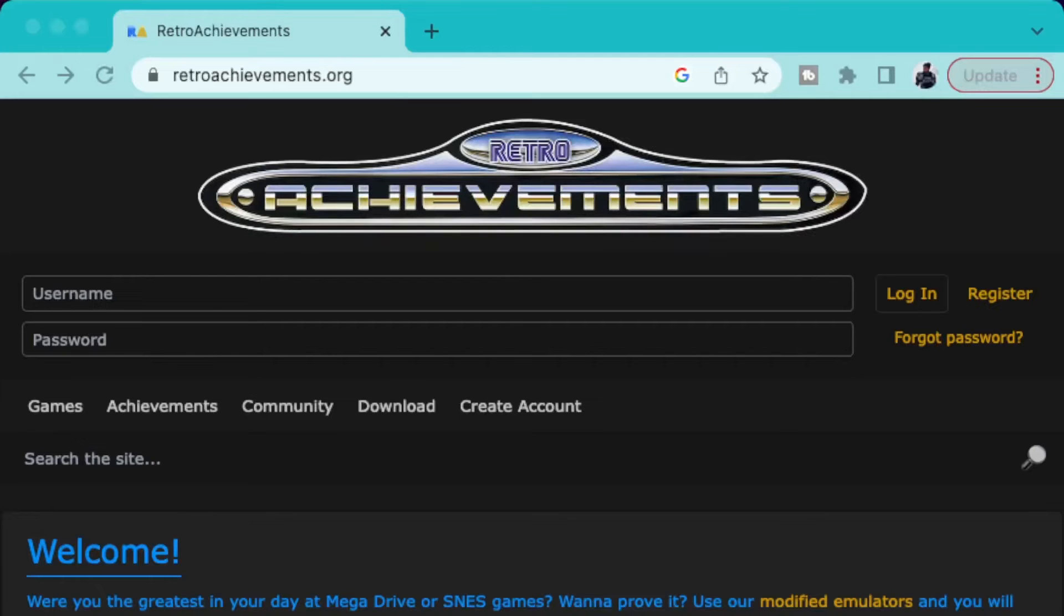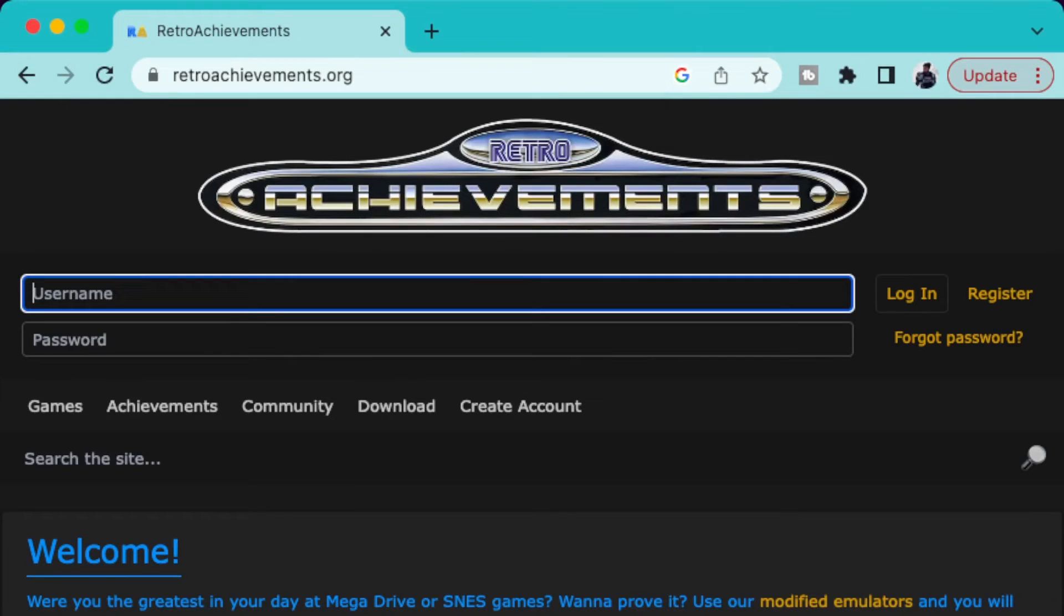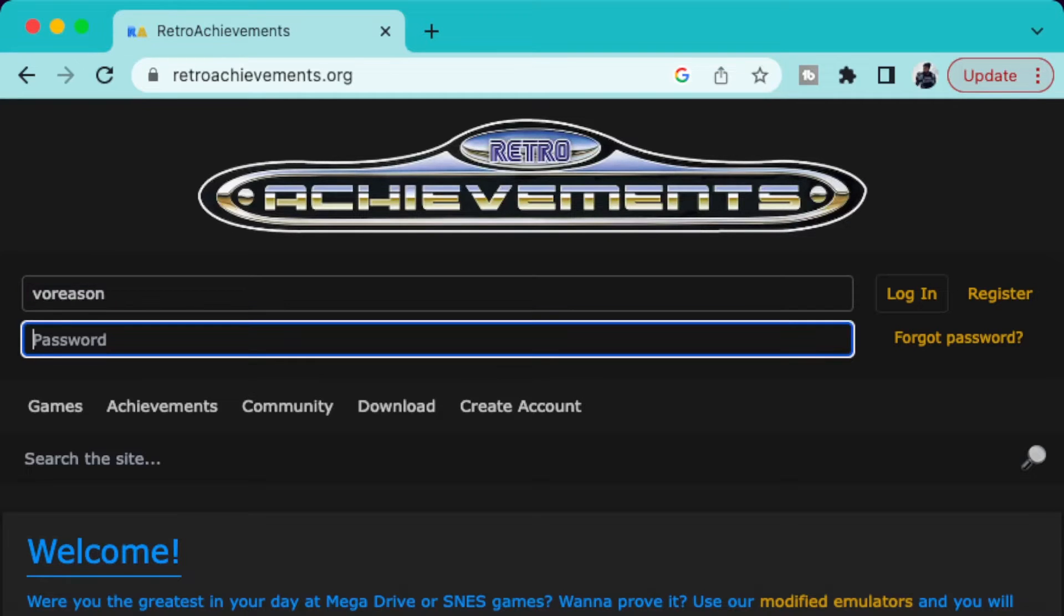So what's up guys, today I'm gonna show you a quick tutorial of how to get your retro achievements working for your Steam Deck. First, you're gonna go to a link in the description which is the Retro Achievement website.